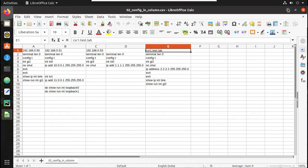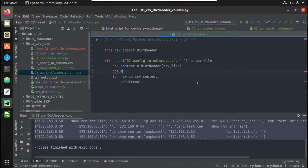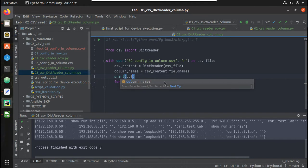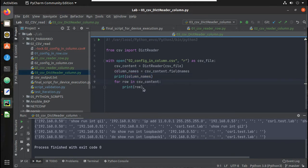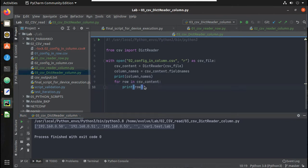Below csv_content, we'll create a variable called column_names and assign it csv_content.fieldnames. Let's comment out the print row line and print column_names instead. You can see here I am easily getting the list of IPs, and I can use this column_names variable to get the device IPs, similar to the logic we used with the reader in the previous video.